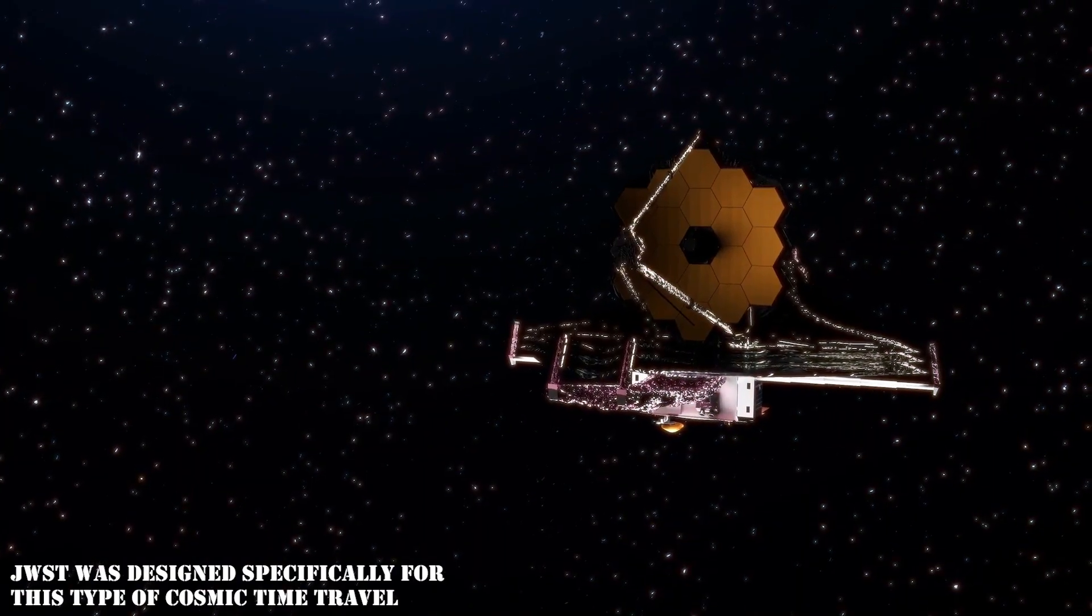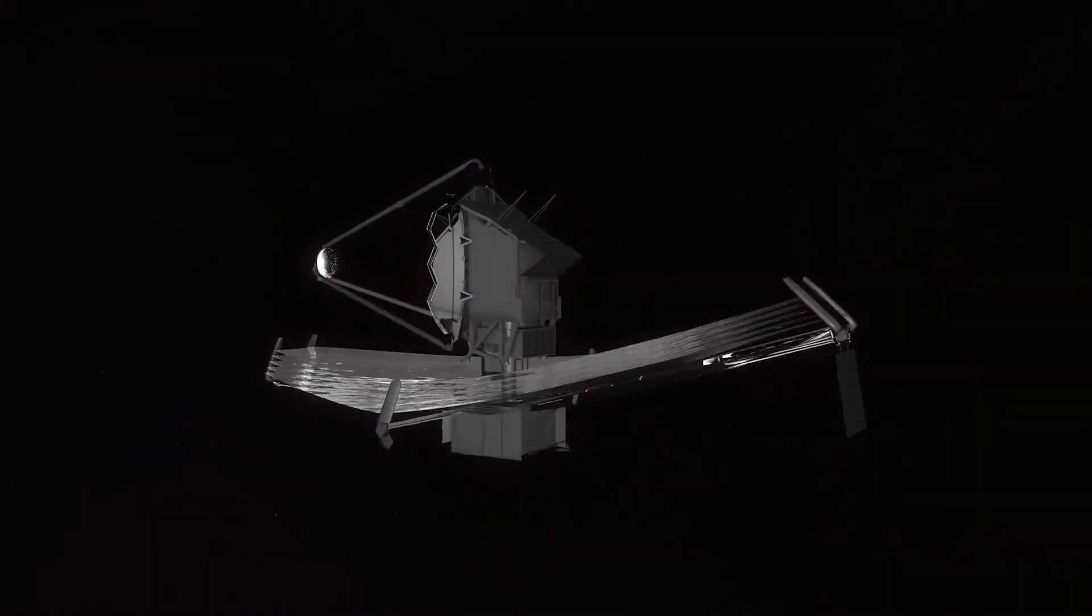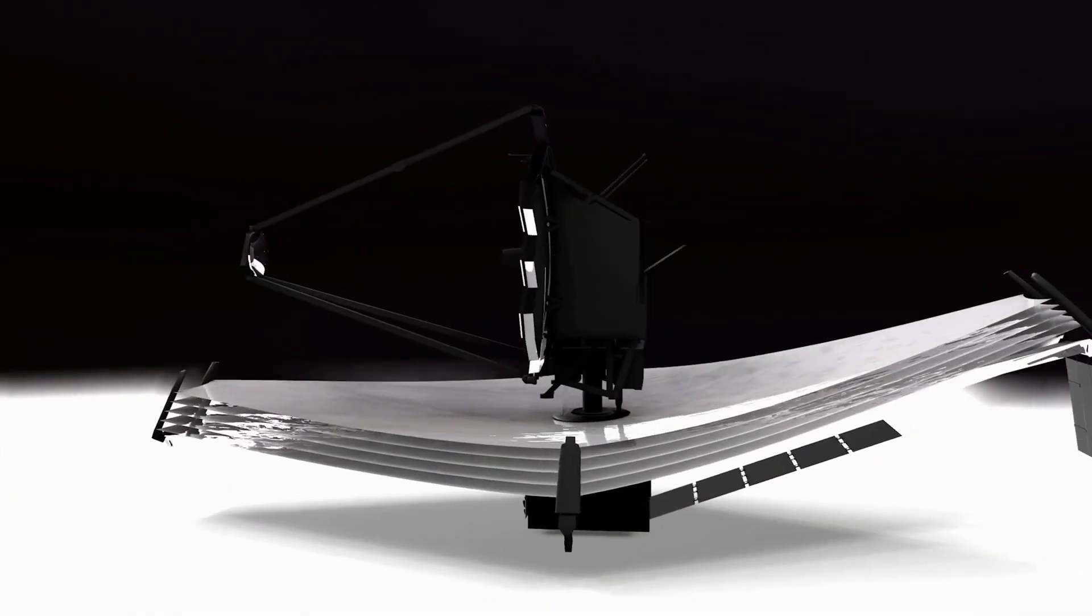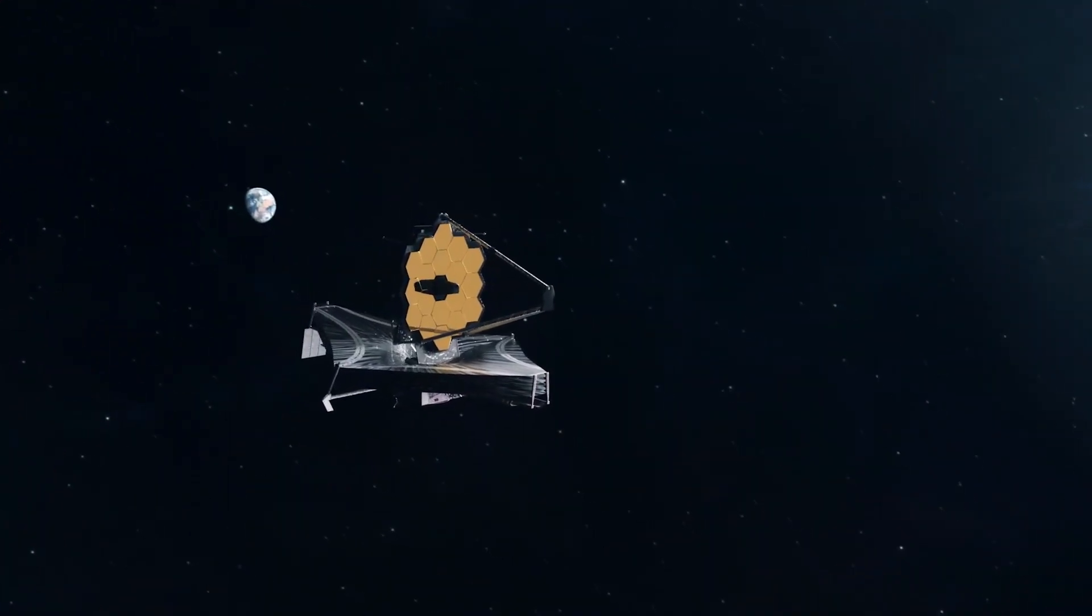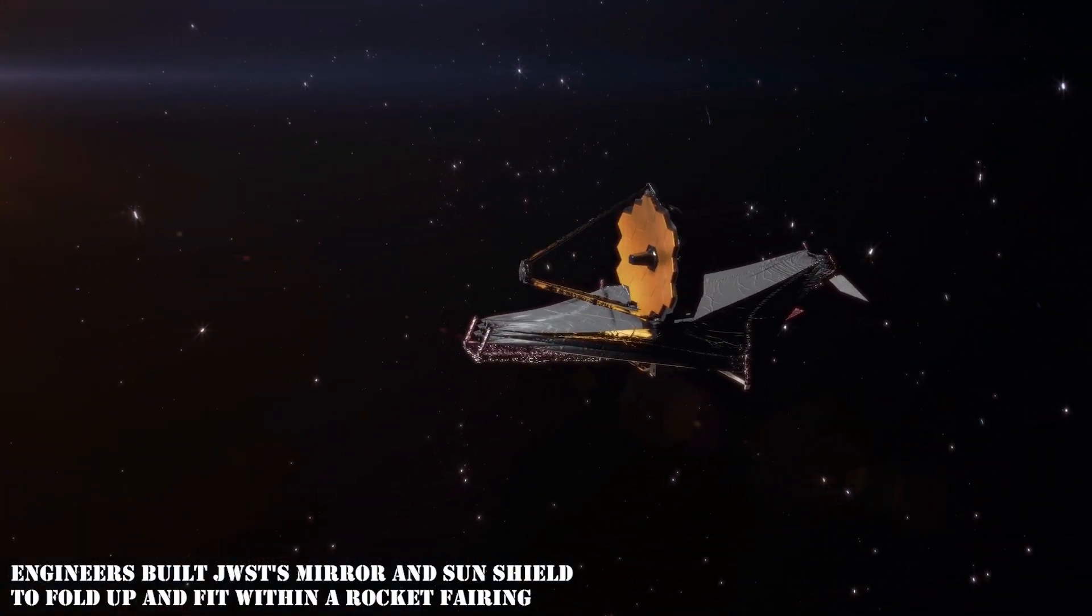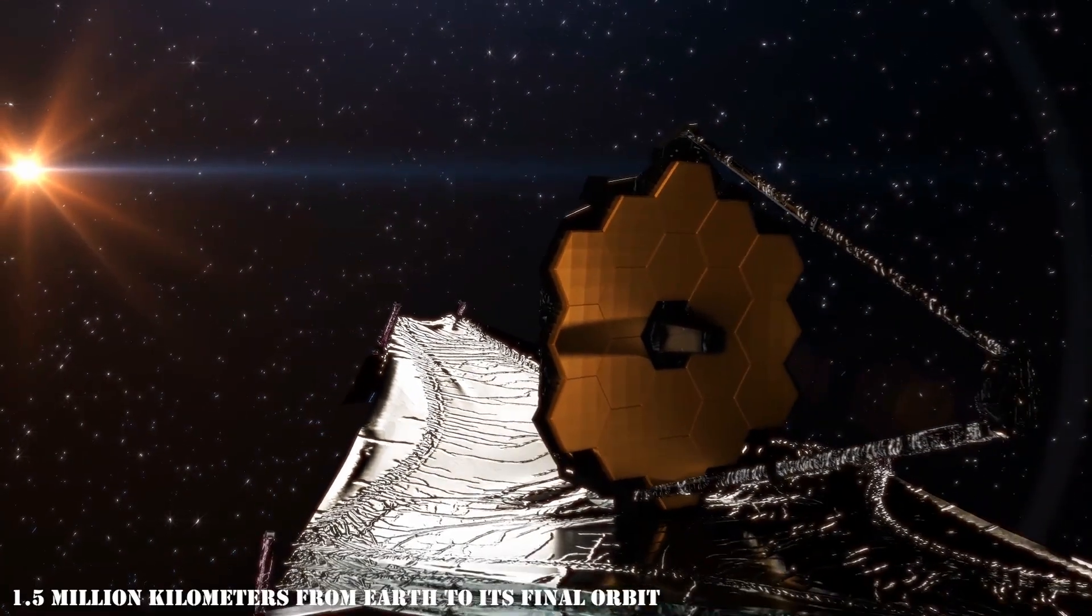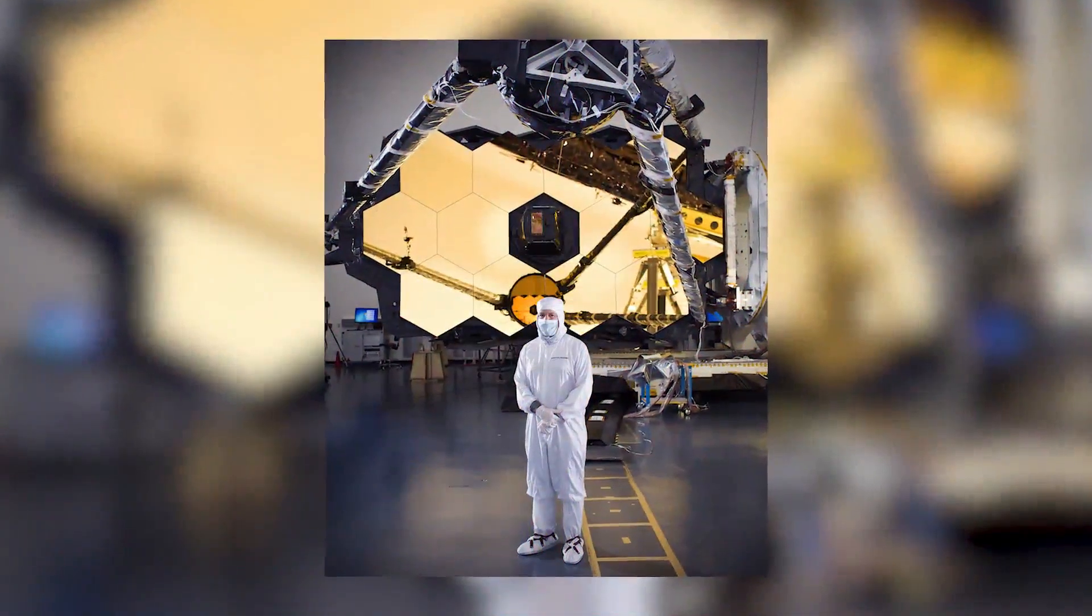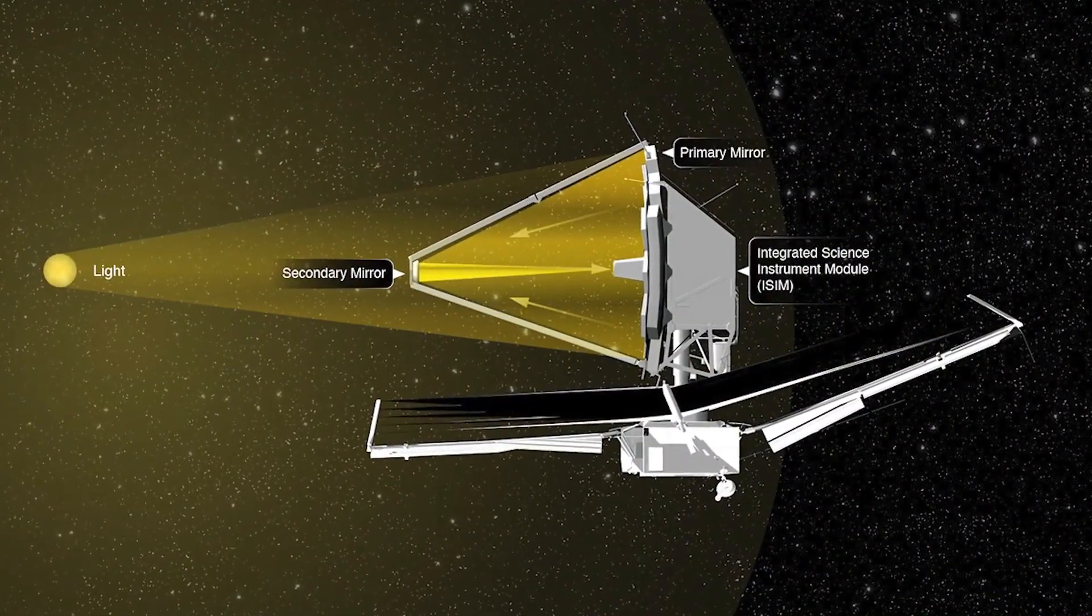JWST was designed specifically for this type of cosmic time travel. Its primary mirror is 21 feet wide, three times the size of Hubble's, and hence has significantly more resolving capability. It carries a sun shield the size of a tennis court to shield its mirror and sensors from the sun's heat and glare. Engineers built JWST's mirror and sun shield to fold up and fit within a rocket fairing, opening after launch when the telescope traveled 1.5 million kilometers from Earth to its final orbit. Astronomers expect that JWST will help them put together how the universe's initial galaxies formed after the Big Bang.